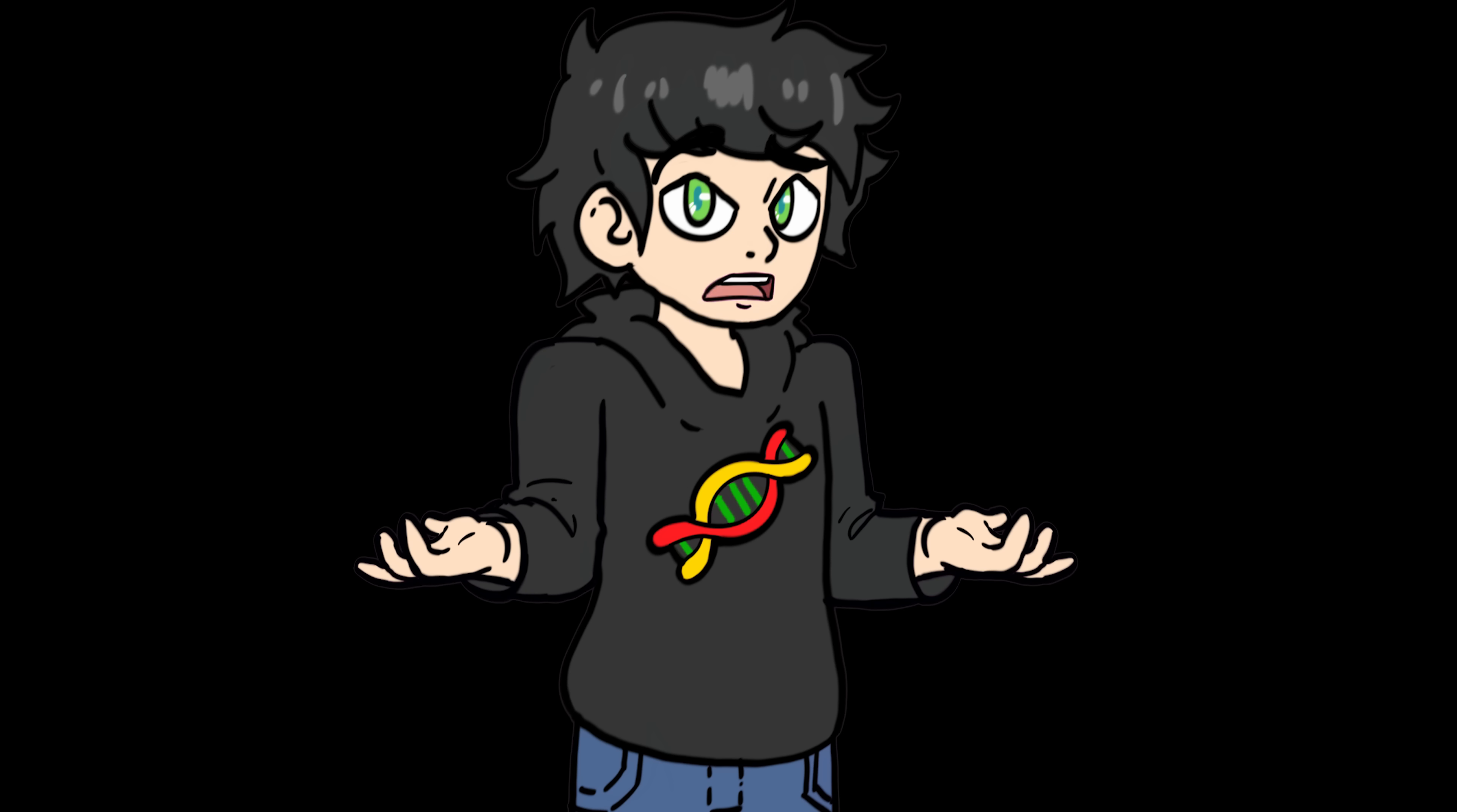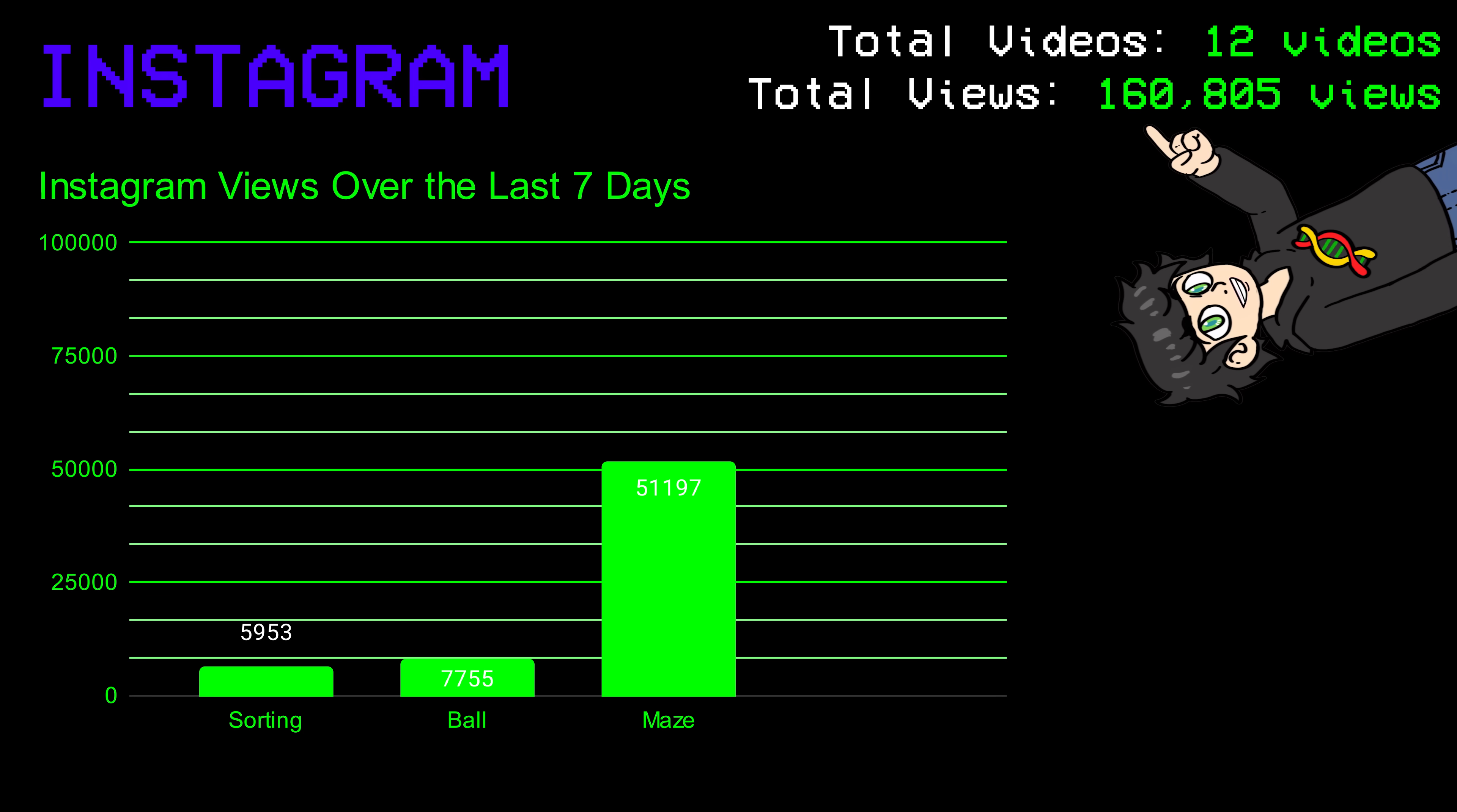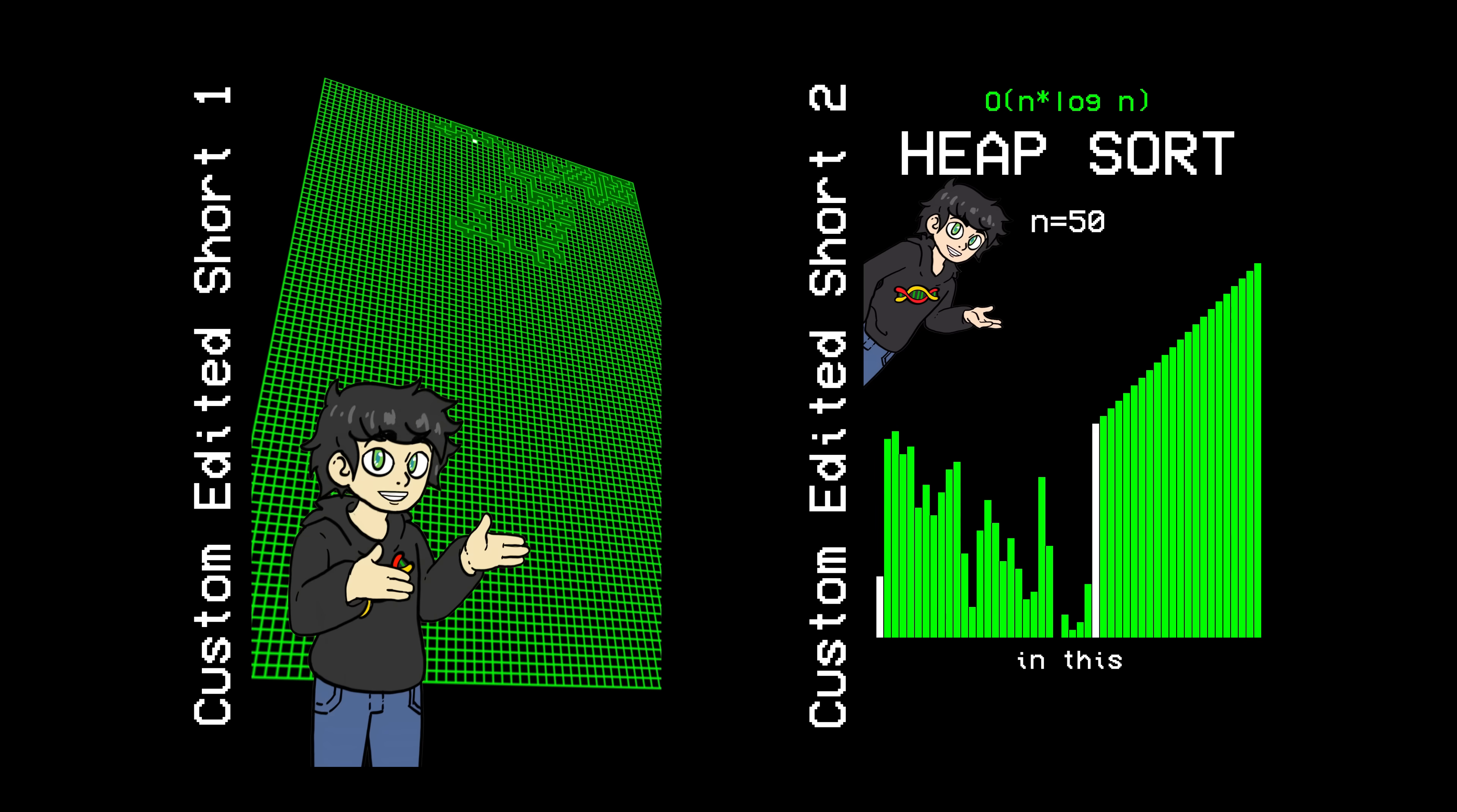And now for some crazy results, which I did not expect. Instagram. I got 6,000 views for the sorting videos, 7k for the ball videos, and 51,000 views for the maze videos. In total, I got 160,000 views, which is insane. And before I reveal the total number of followers, you might notice that the numbers don't really add up. And actually, that's because I uploaded two more videos to all accounts.